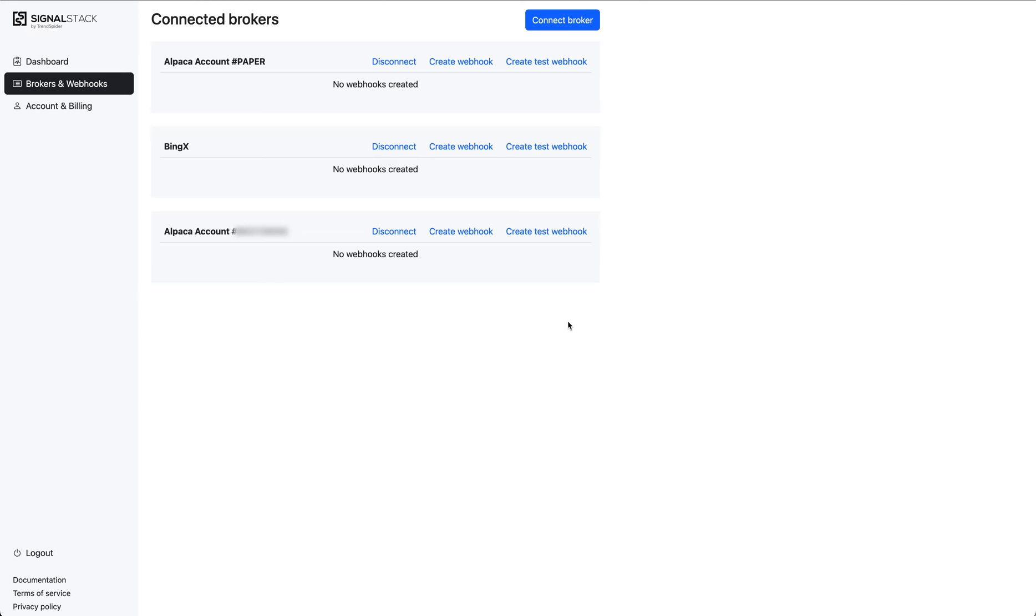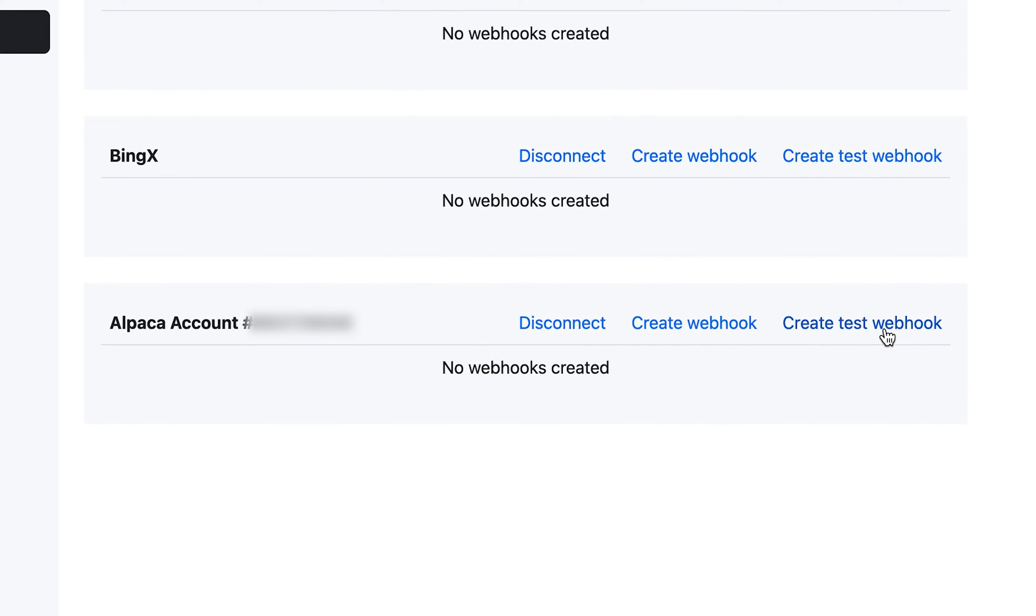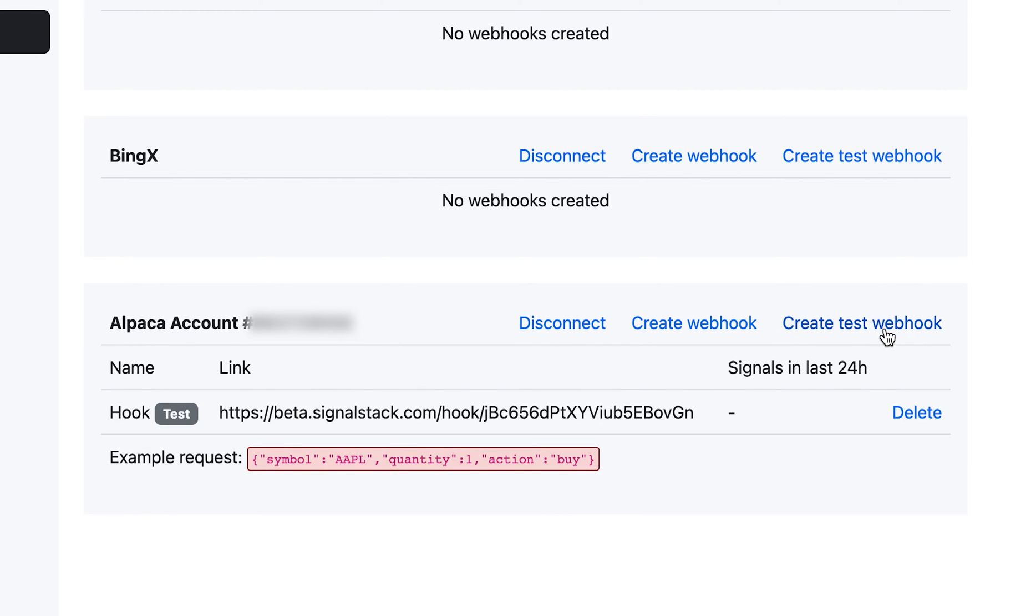Next, you're going to want to enable a webhook so that you can actually use the product. There's two ways to do that. First, you can create a test webhook. This is if you're new to SignalStack and you're not sure how it works and you want to experiment with it. This will make sure that the signals you send are valid and that they work, but it will stop short of forwarding them to your broker and actually placing the trade. If you click that, it's just going to create a test webhook for you right away.